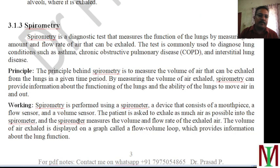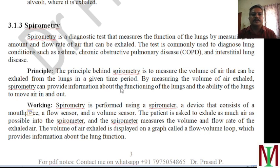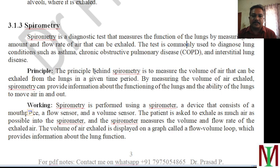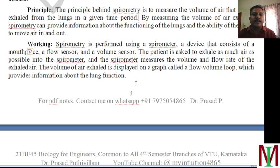Now spirometry — it is a device used to help identify any breathing issues. It is a test usually conducted to check for the presence of asthma, chronic obstructive pulmonary disease (COPD), and interstitial lung disease. The principle is that it measures the volume of air which can be exhaled from the lung — the capacity of the person to exhale. By measuring the volume of air exhaled, spirometry can provide information about the functioning of the lung and its ability to move air in and out.